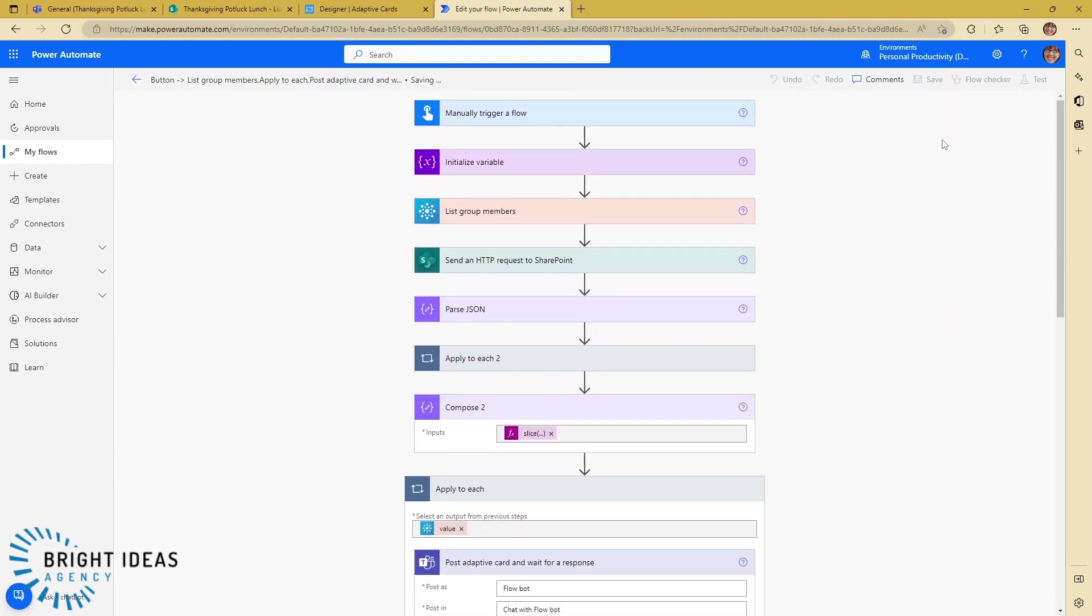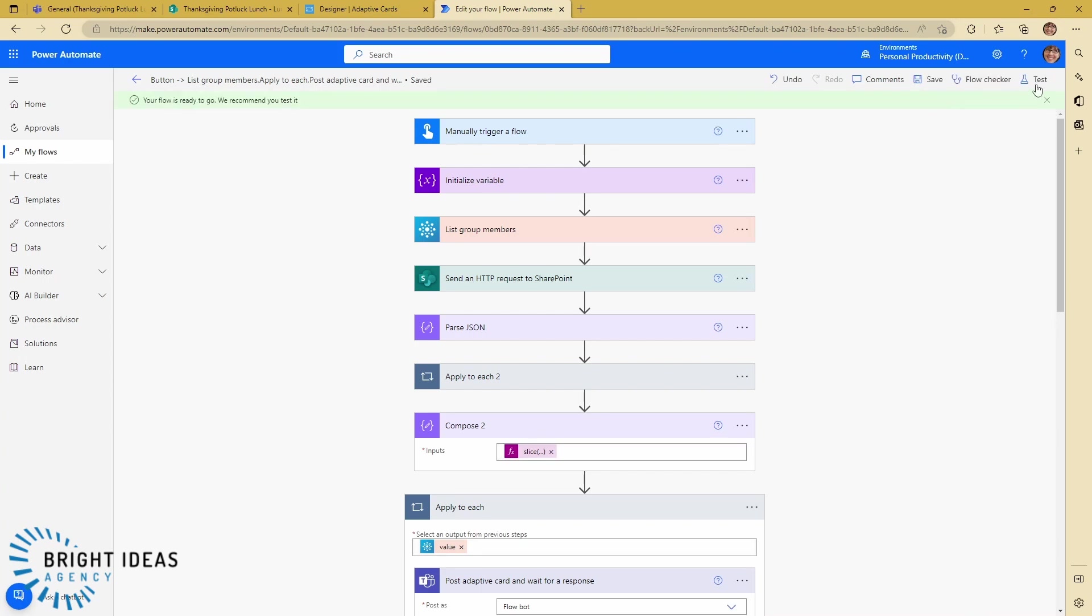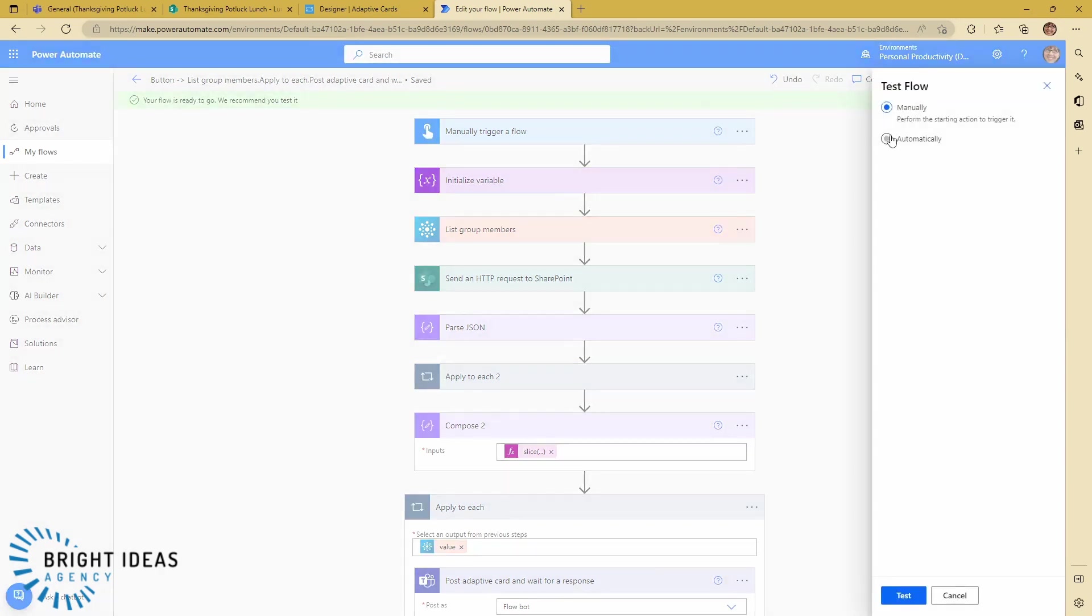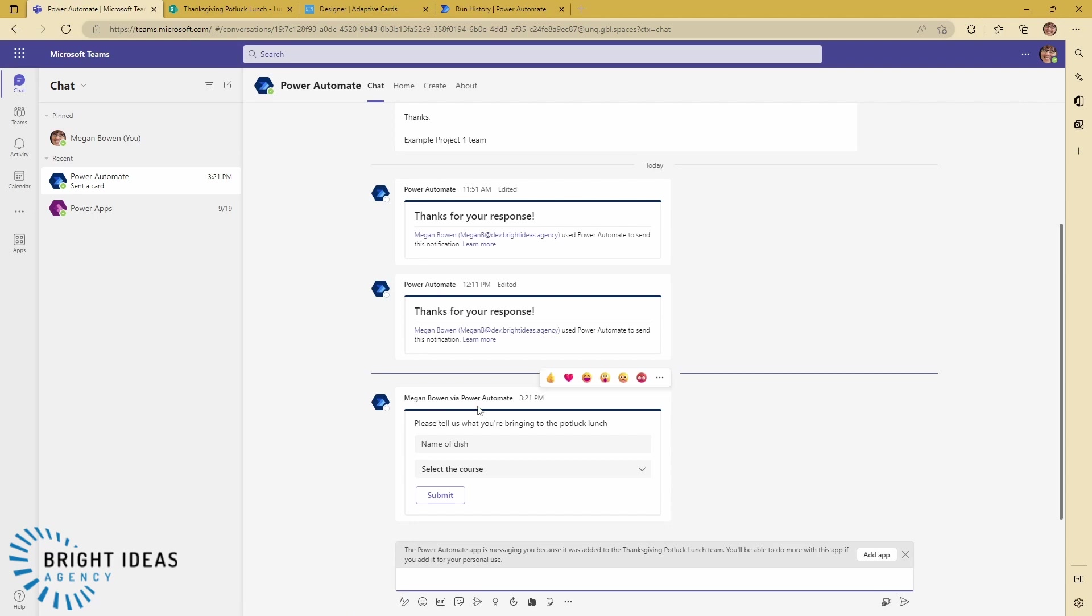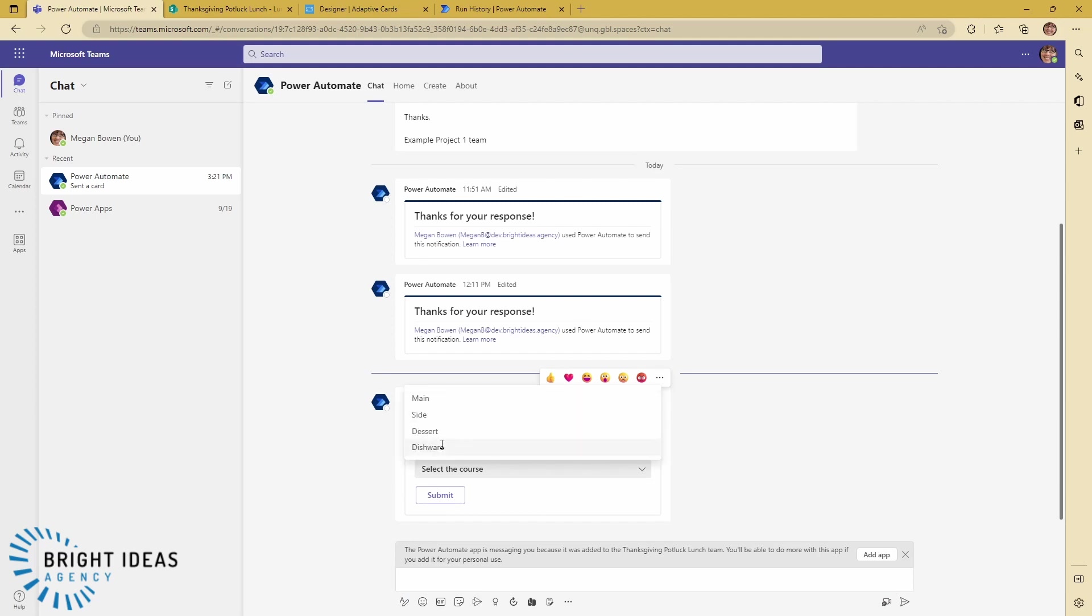And let's go ahead and test this. So here we are in Teams with our form here. Let's just check our courses and you can see that dishware is there. So now any edit you make to your SharePoint list will make a corresponding change in your form, and you can use this technique for anywhere where you would want those choices. It doesn't need to be an adaptive card.